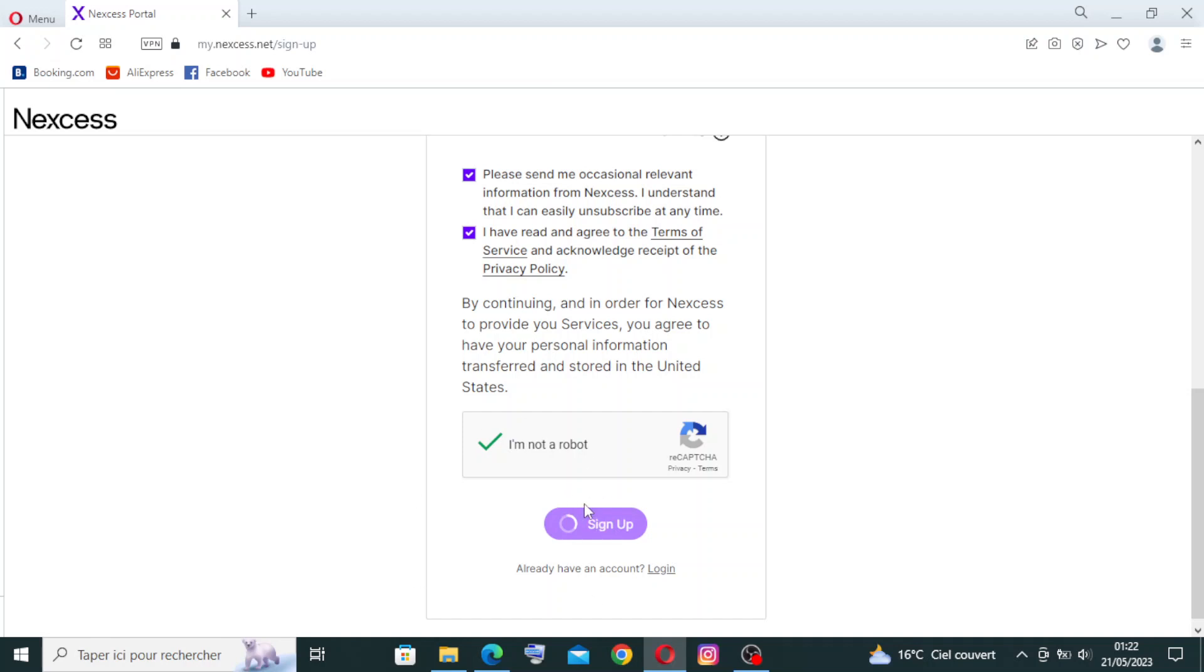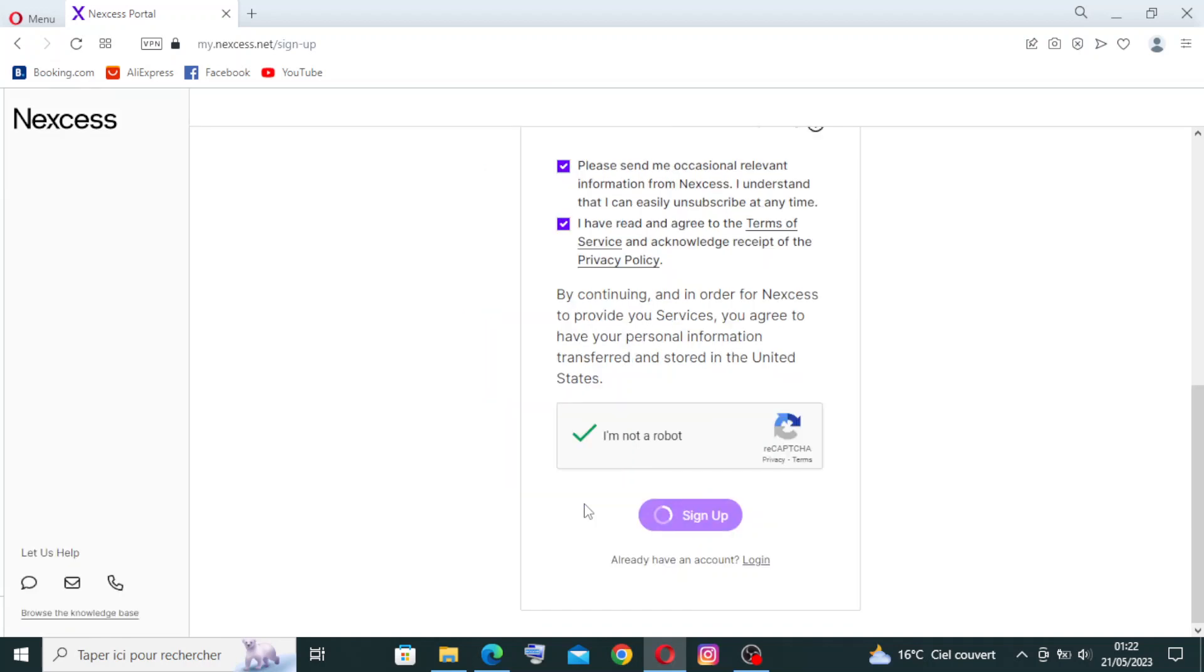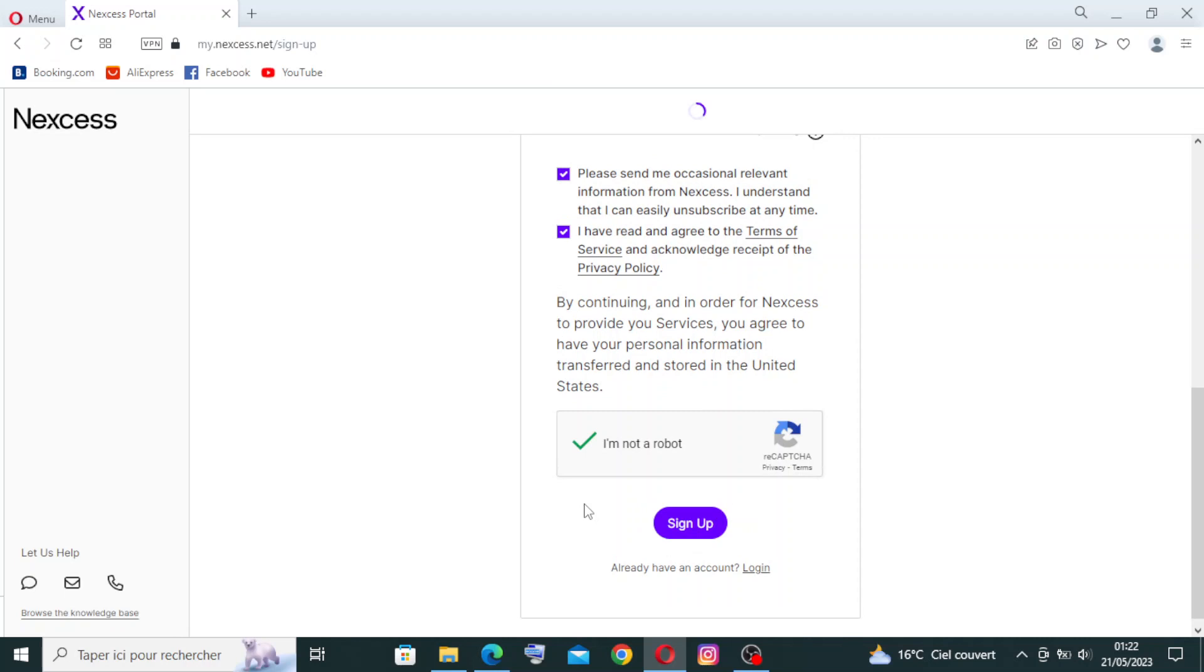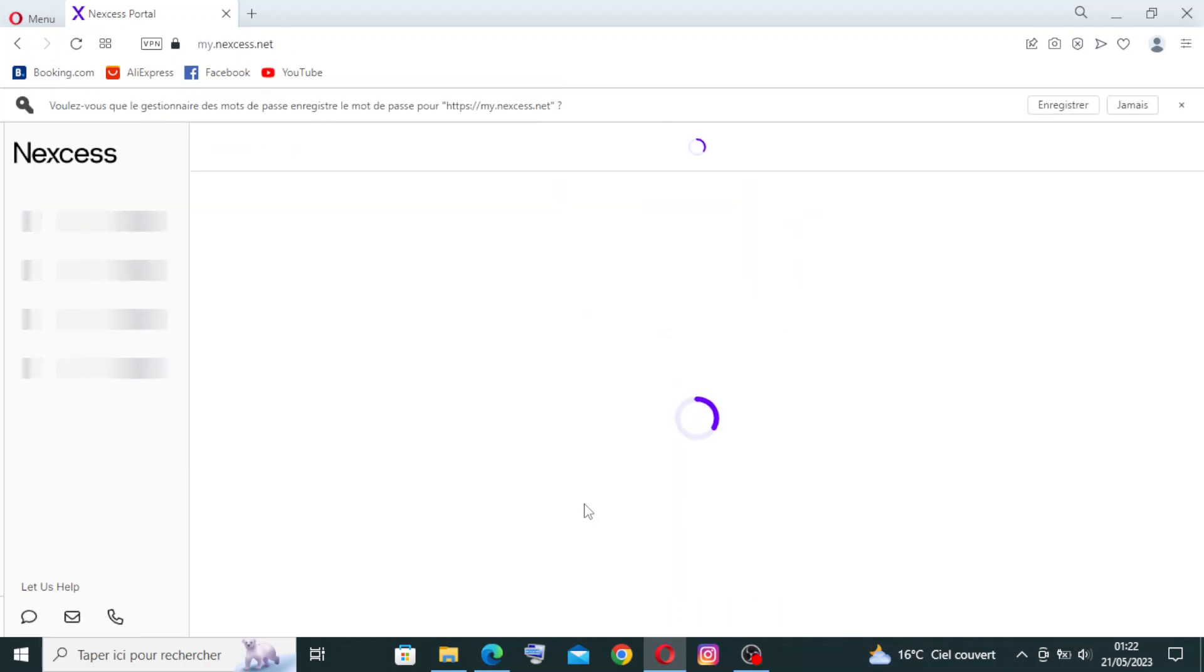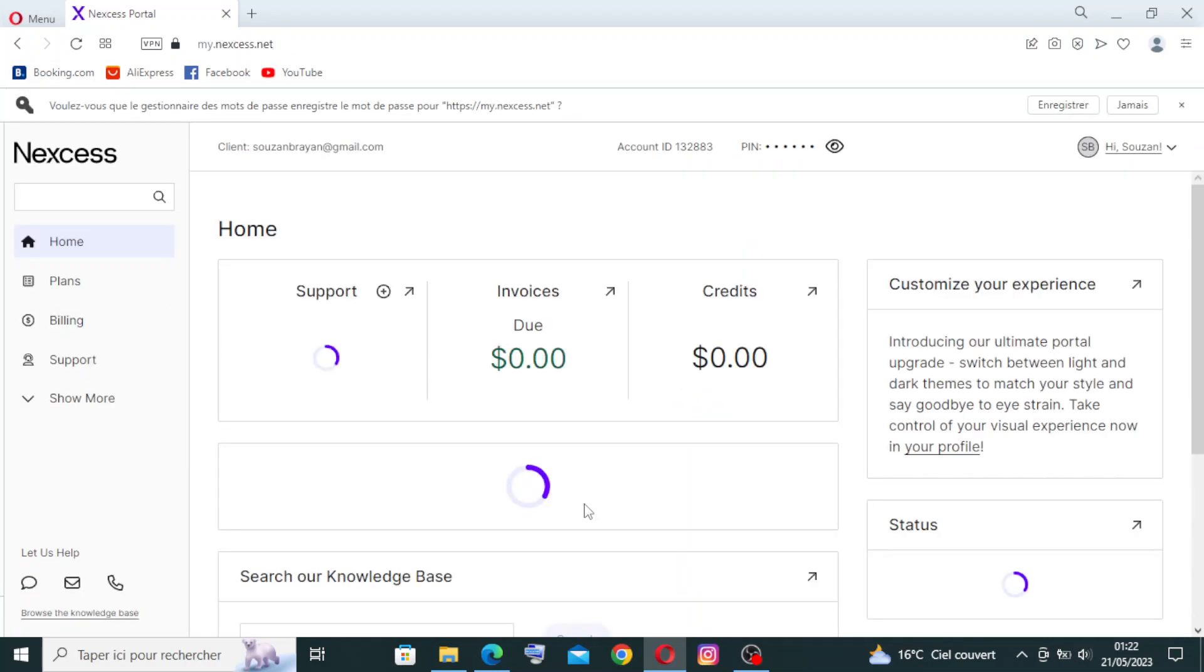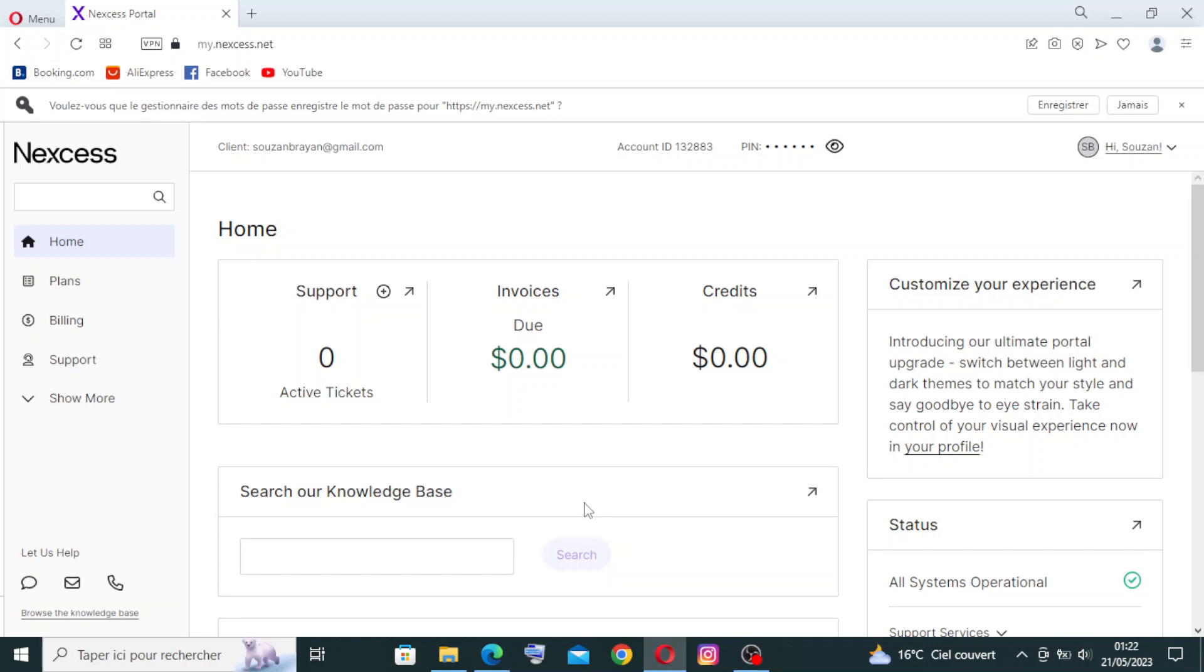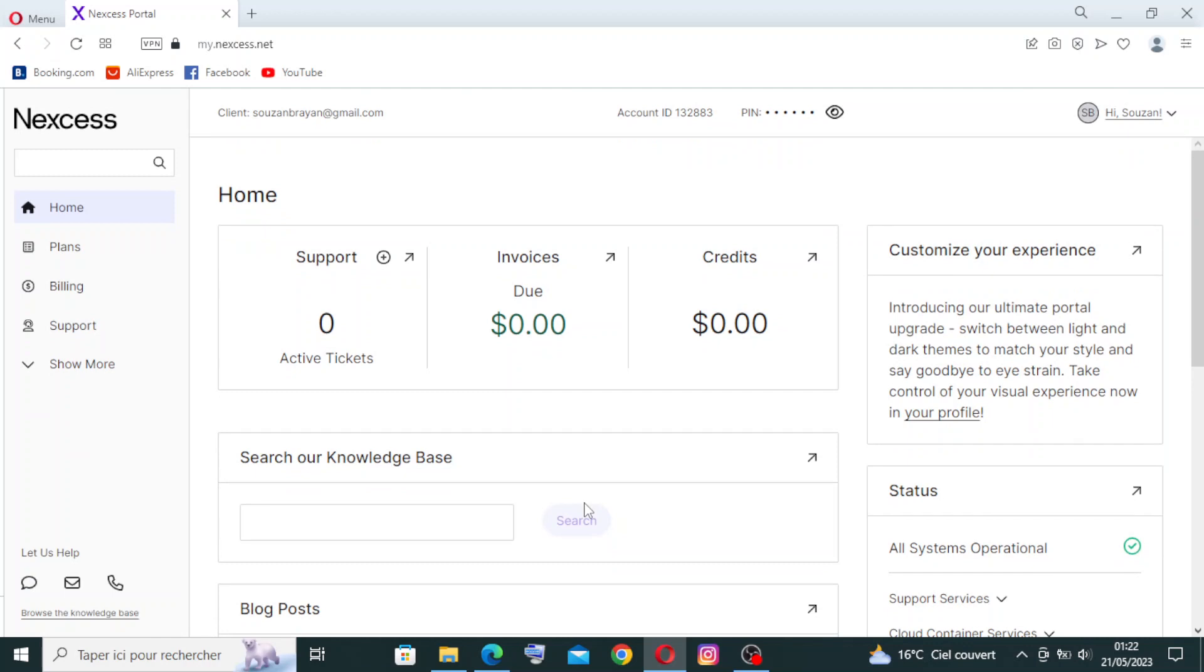This website offers fully managed hosting services, meaning they take care of the technical aspects of hosting including server management, security updates, and performance optimization. This allows you to focus on your website or business without worrying about the hosting infrastructure.